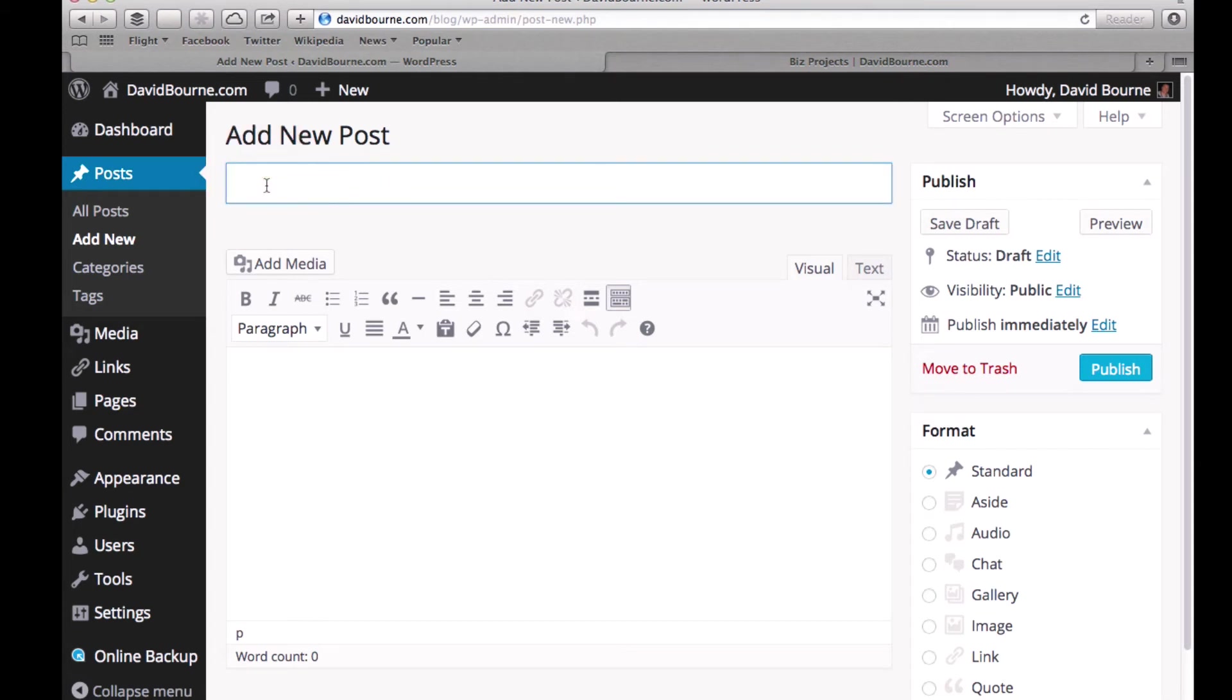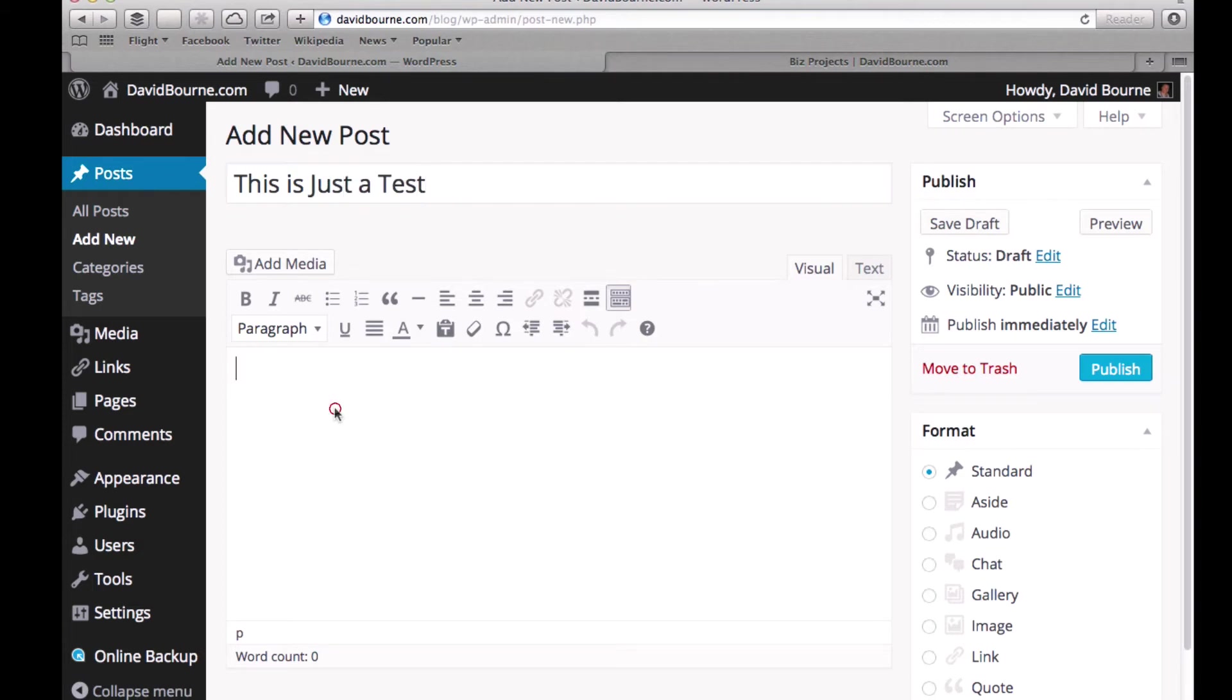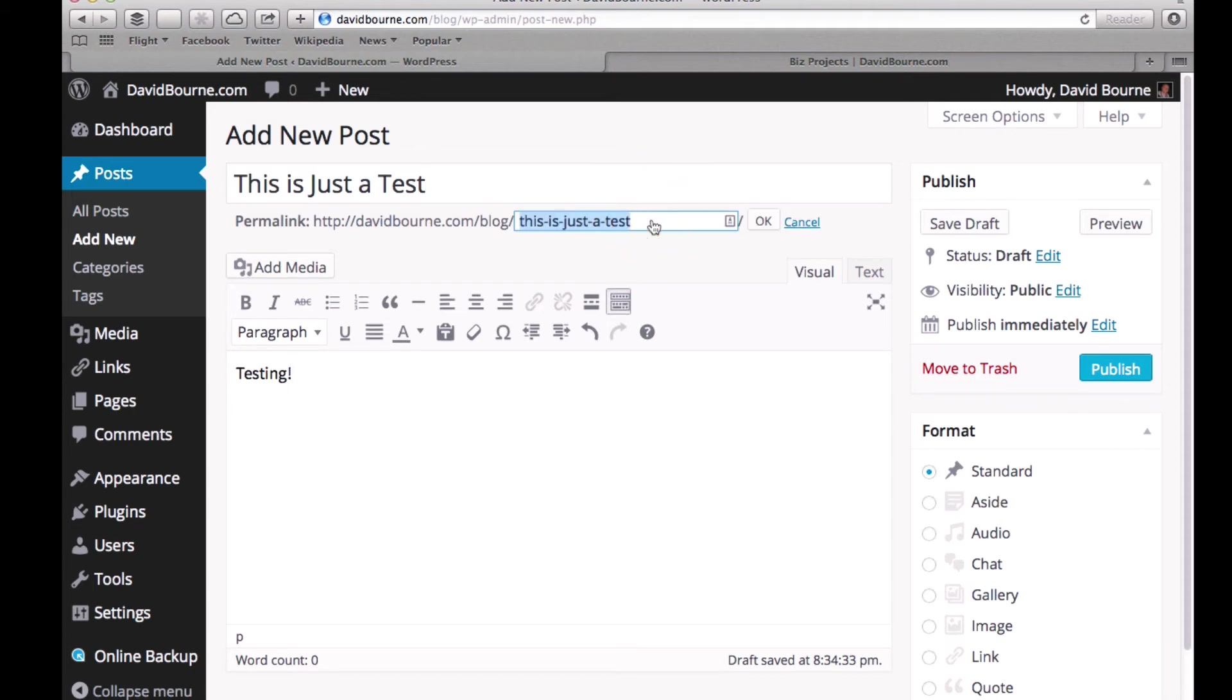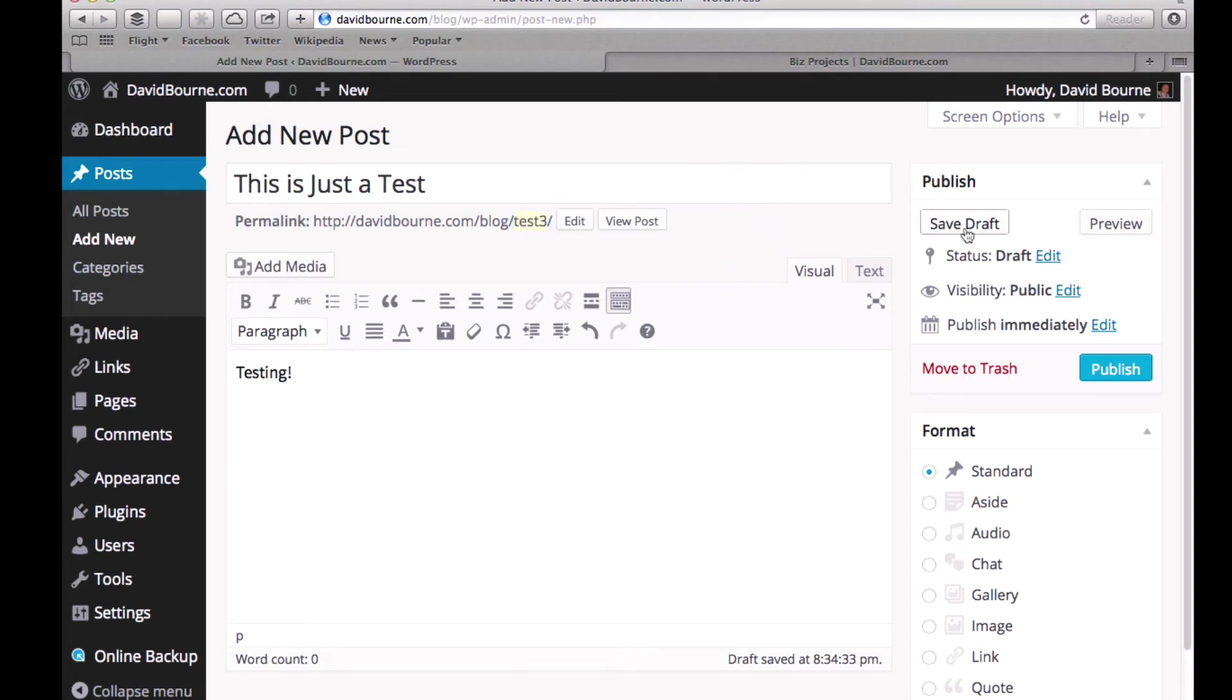So I'm going to add a new post. What am I going to say? I'm going to say this is just a test. Okay, a little bit of text. And again, we'll cover the basics. So this is just a test. You could come in here and edit that if you wanted. I could call it test number three. And if I wanted to I could save the draft.